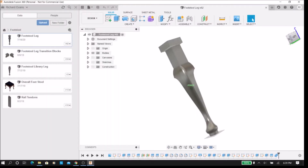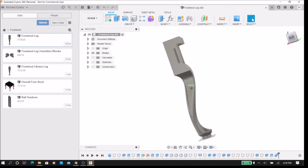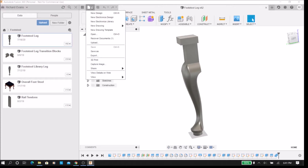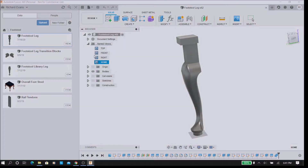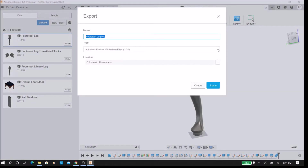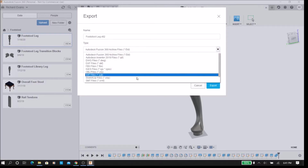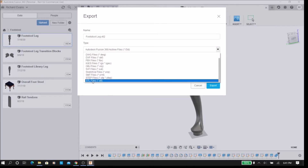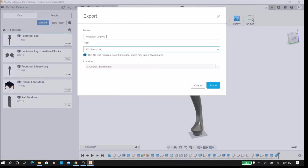Here we are in Fusion 360 showing the geometry of the leg model. To move it to the STL file, the first step is to go into the File drop-down menu and select Export. After Export is selected, an export submenu is shown. Here we're going to select the file type — in this case STL, which is the last item among the selection options. We're going to rename the file to something simple, in this case 'test leg 3'. And we will be specifying the file folder to keep the file in, in this case the download folder. And then we press Export.